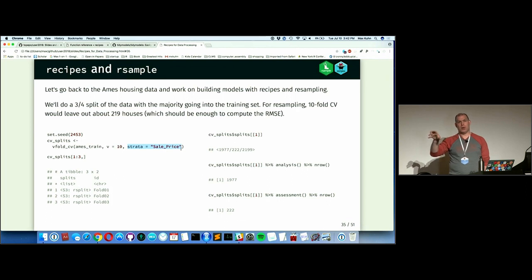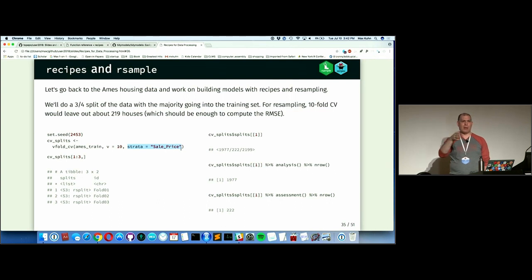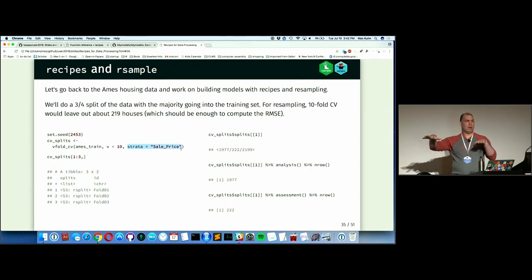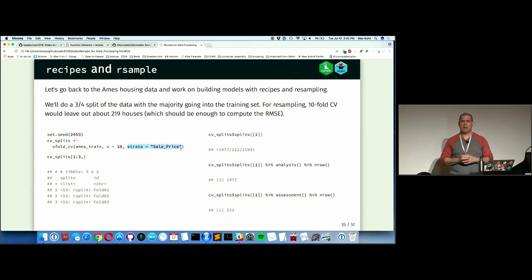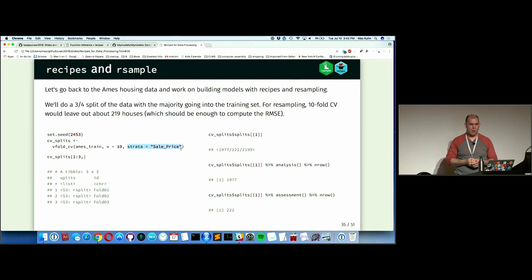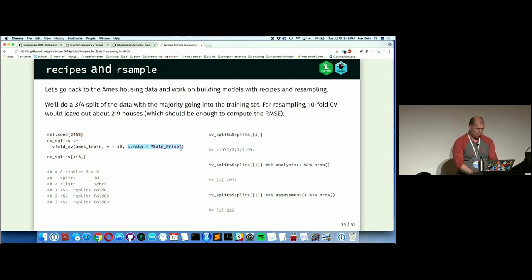I use stratification because I don't want all the really expensive houses to end up in one fold. It creates quantiles of your data and does a random split within the lowest 25%, the 25th–50th percentile, and so on — four different splits to create folds, then combines them. It's a stratified resampling. There's literature going back to the 90s showing no real downside to doing this, even when your data is nicely symmetric.